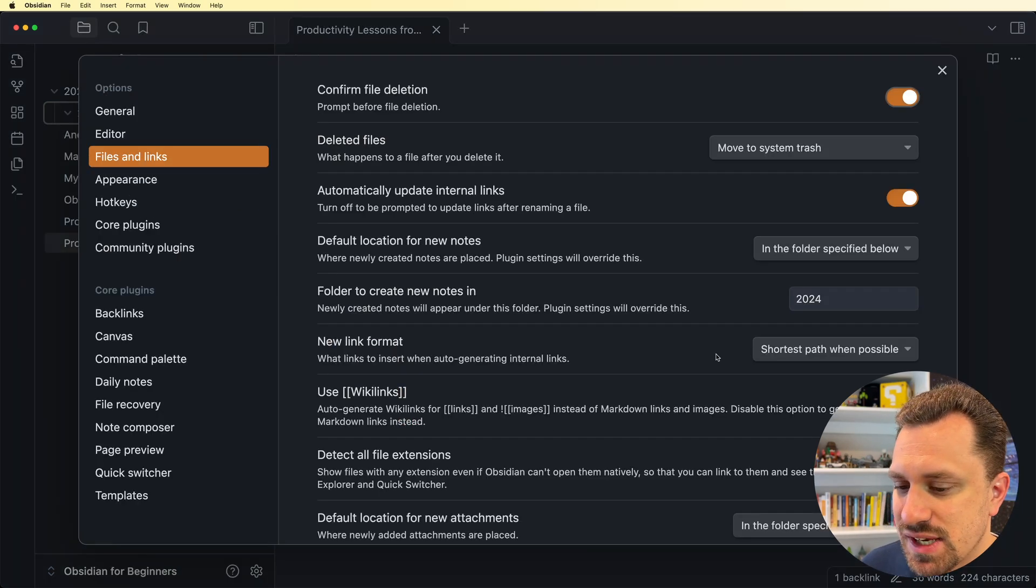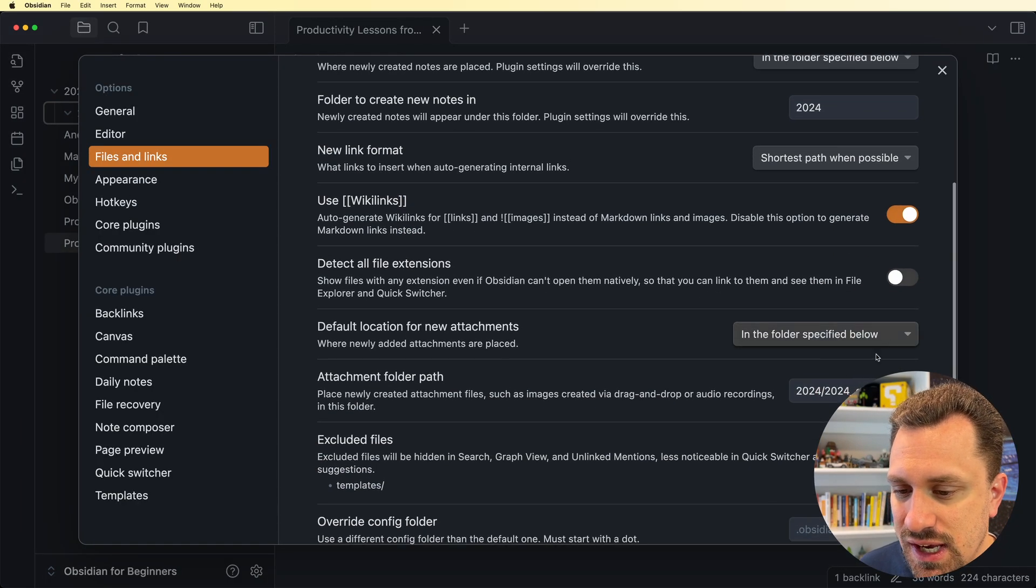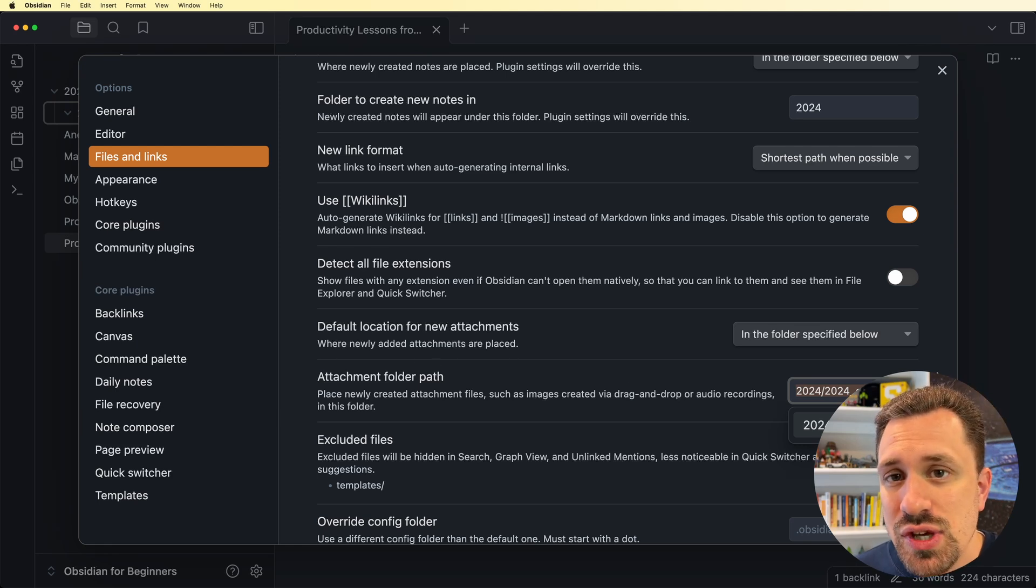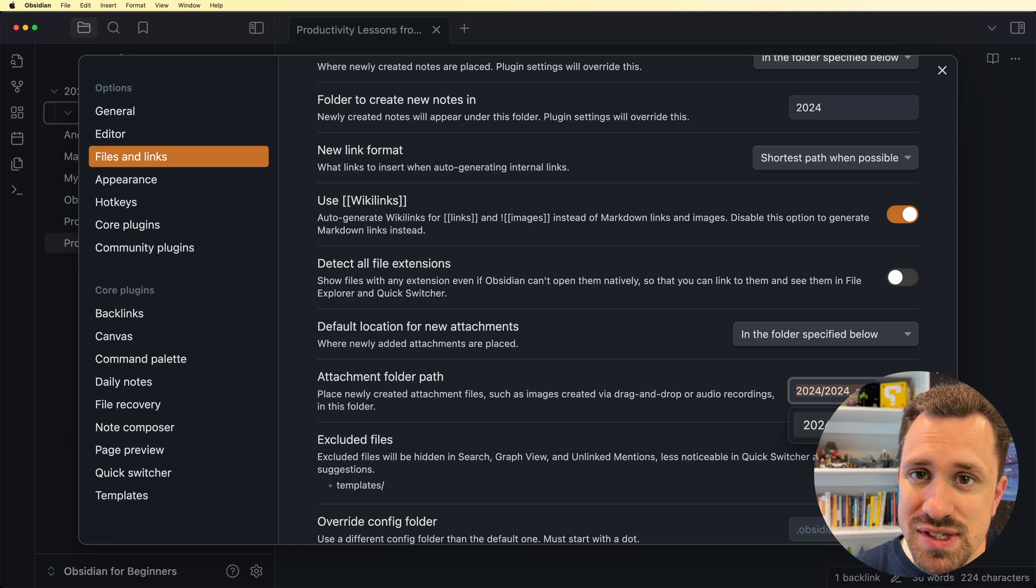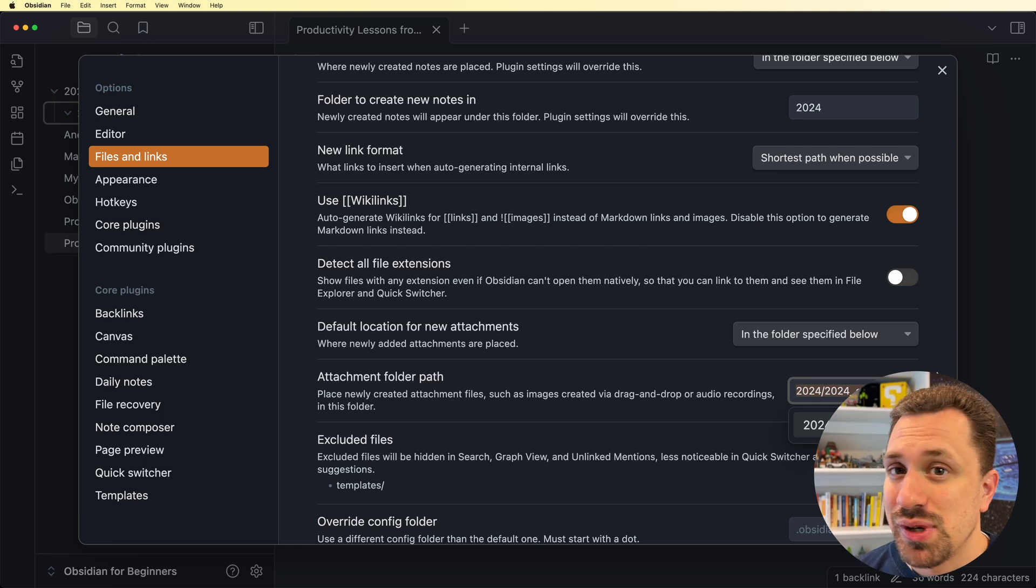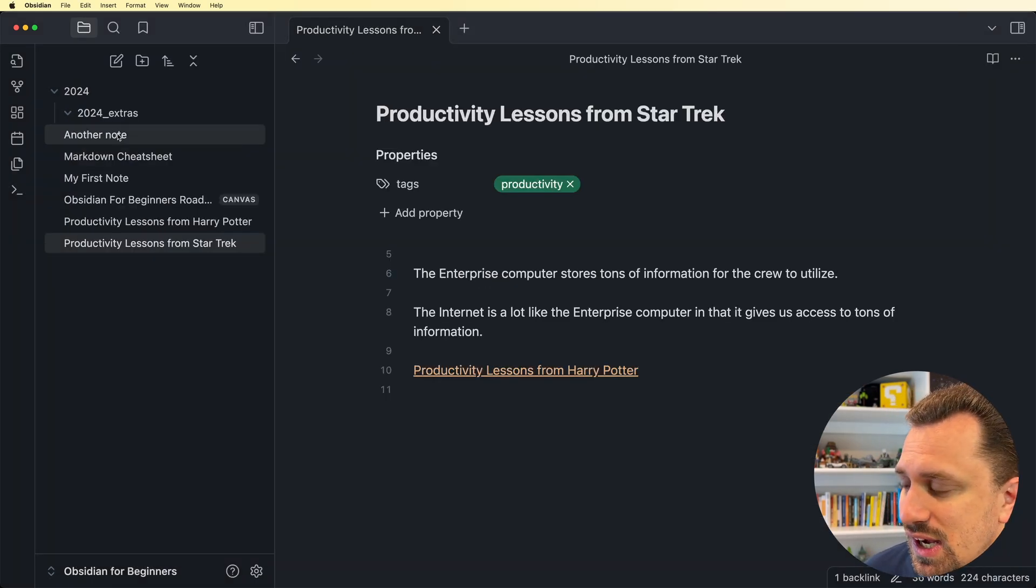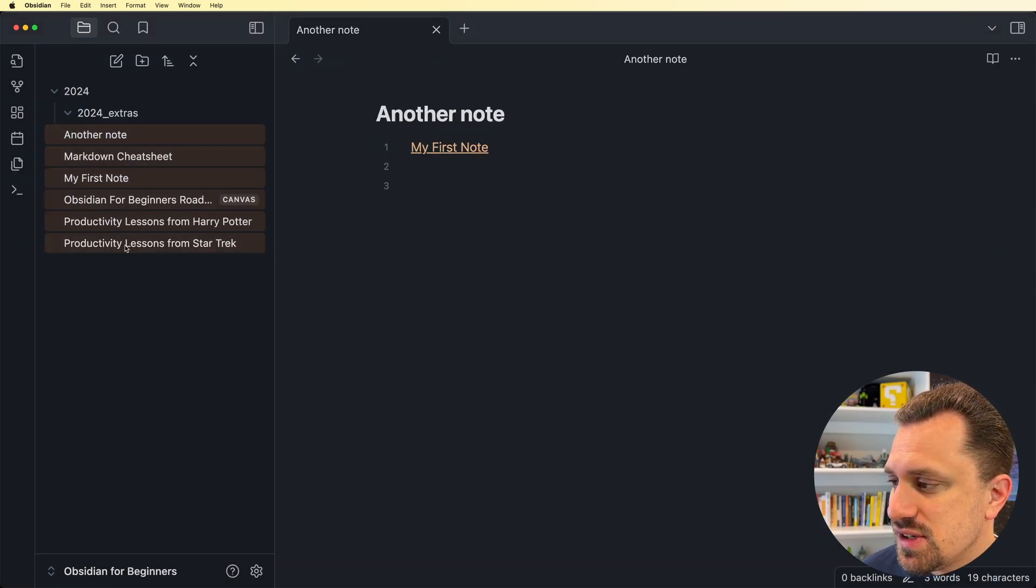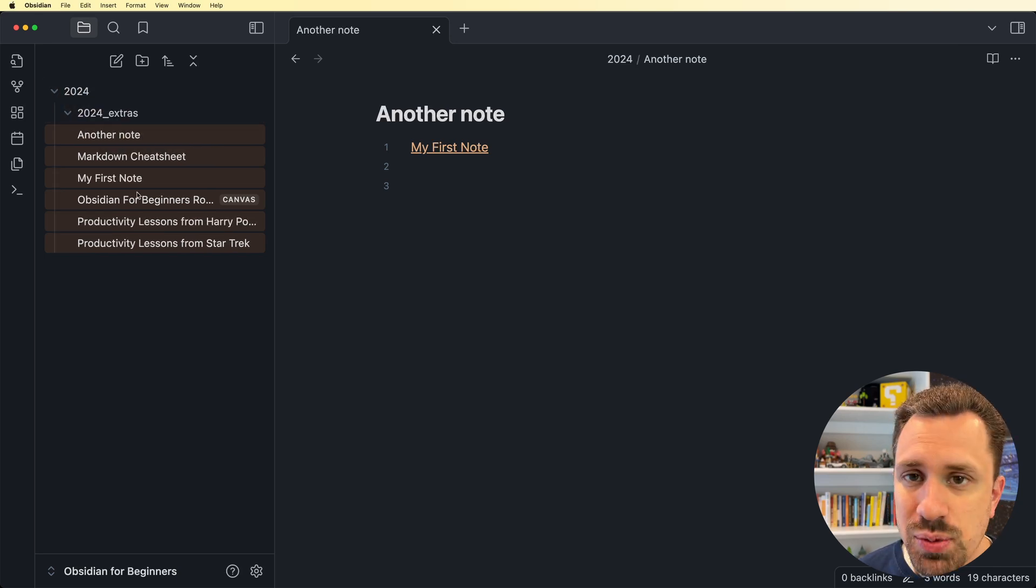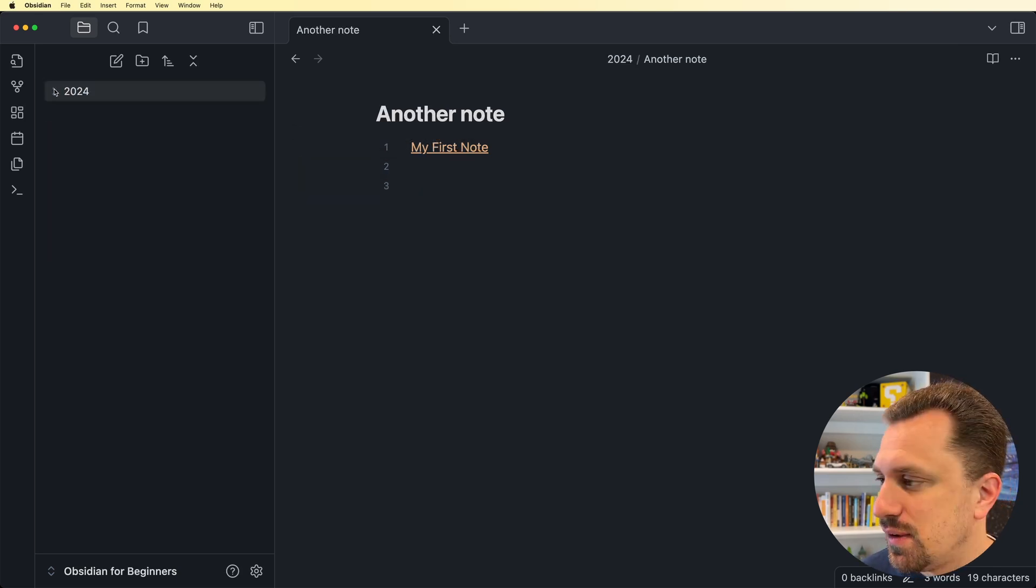And then in my settings, I go in once again to files and links, and I specify that I want my attachments to go into that folder. When a new year begins, so when 2025 comes around, I'll create a 2025 folder and redo these settings. I have to do it manually, however, I only have to do it once a year. Then I can take all of these, select all of these, and I can put them inside of the 2024 folder.